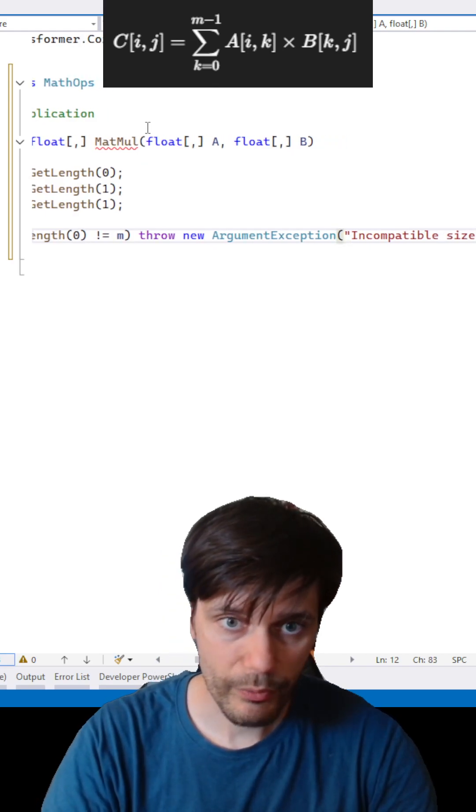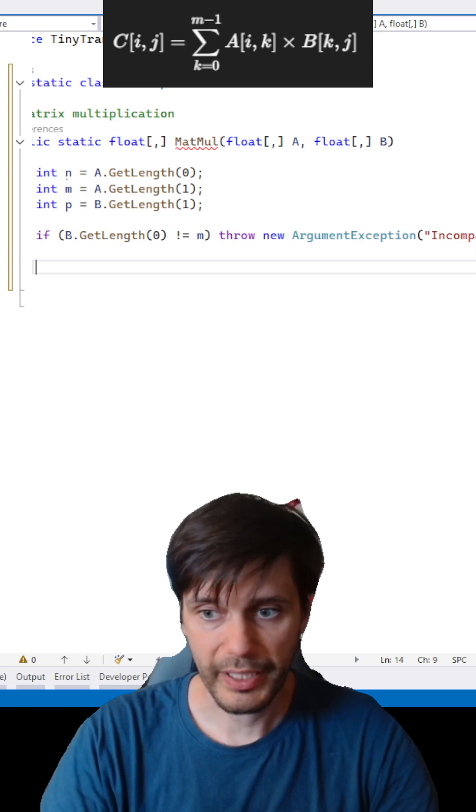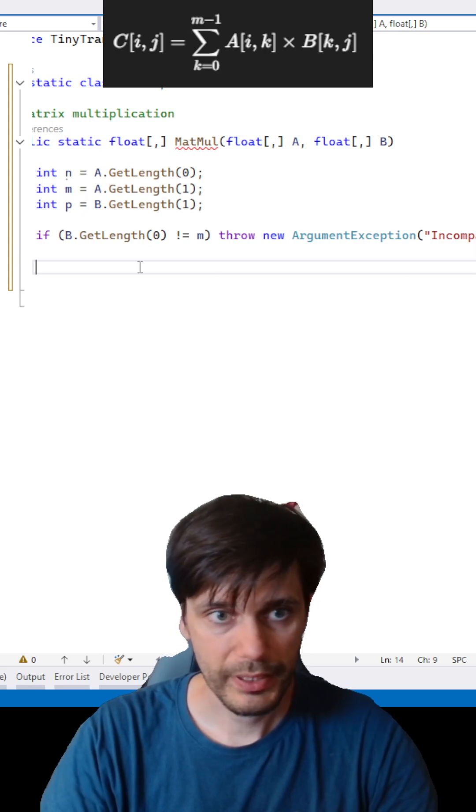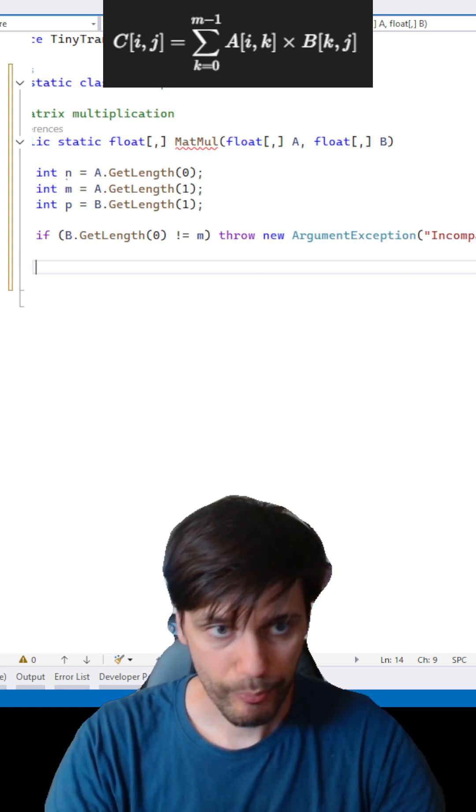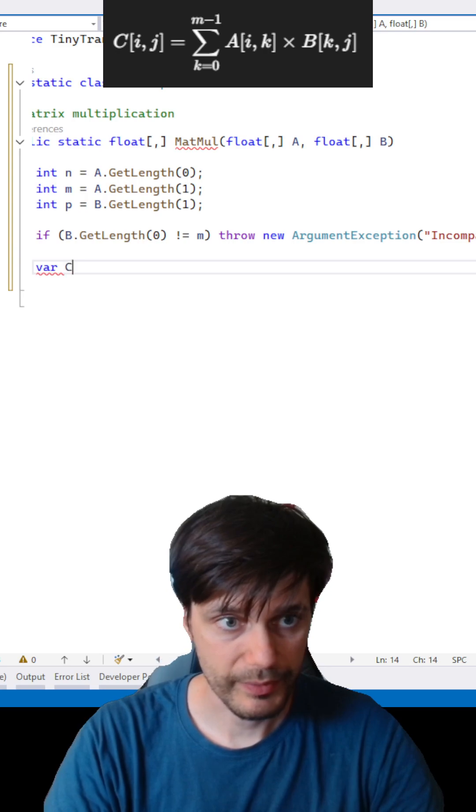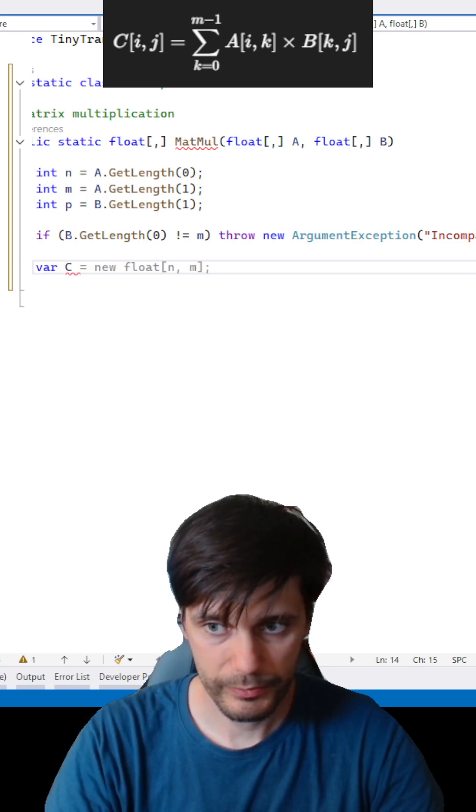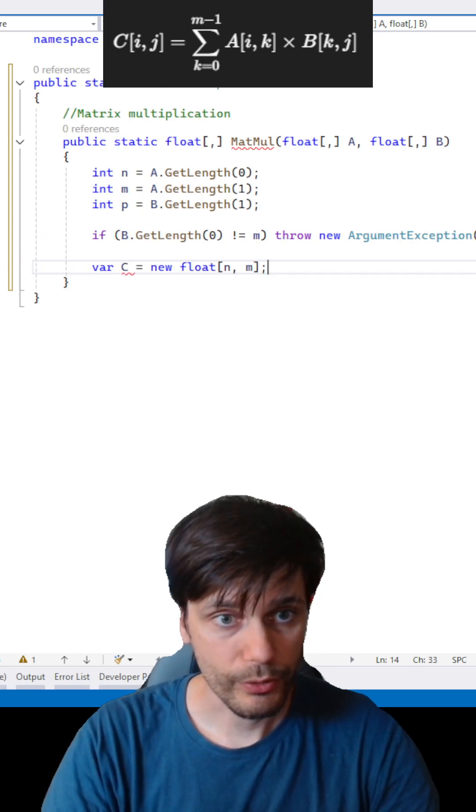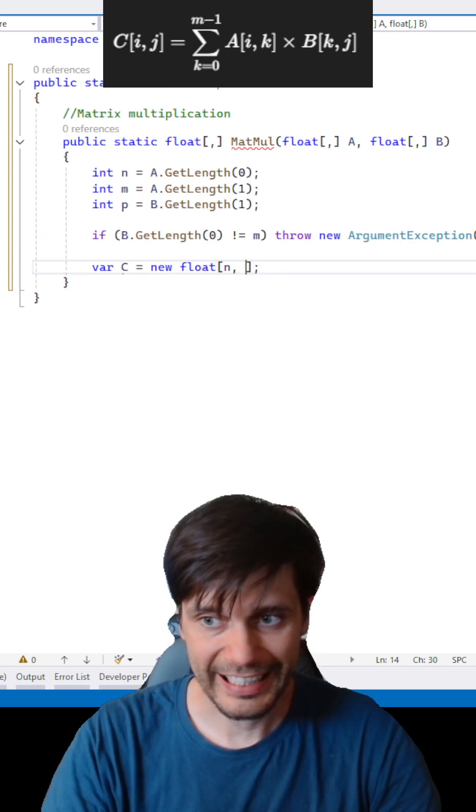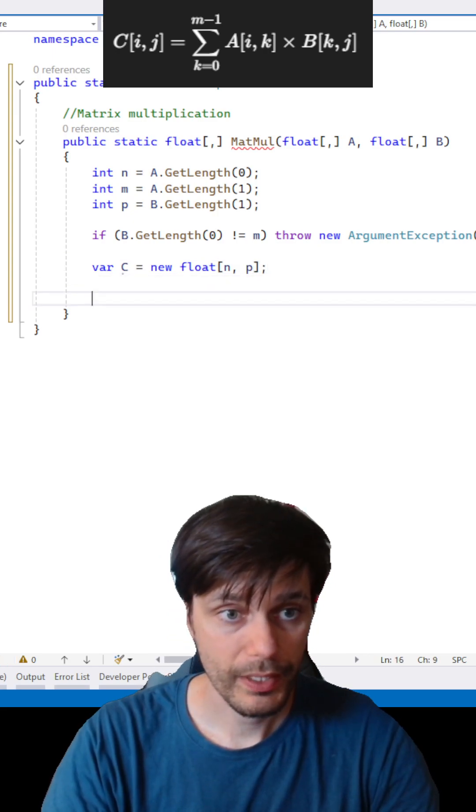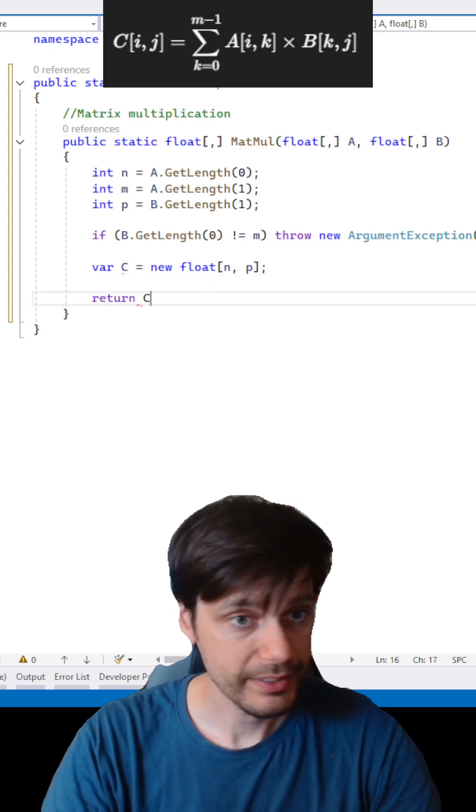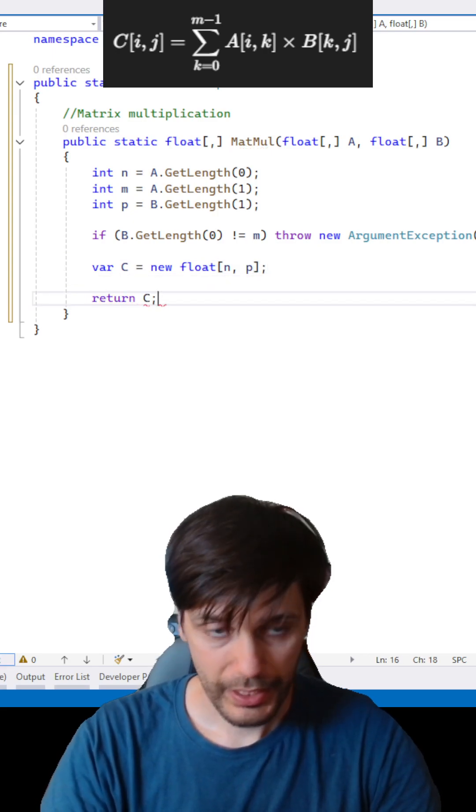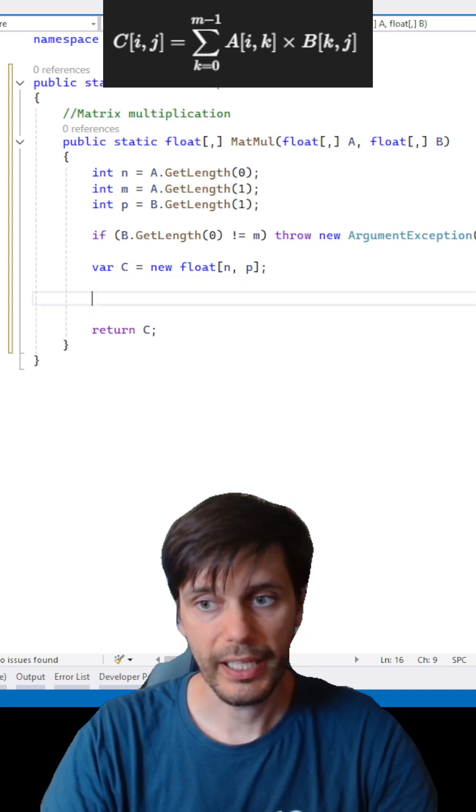We cannot make multiplication here. Let's define the output array, variable C, new float N and P. Let's return C and here I will add implementation for multiplication.